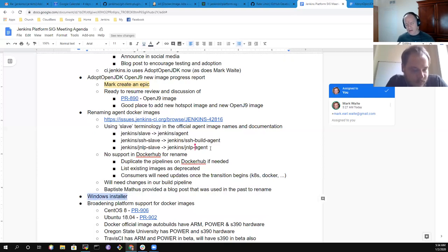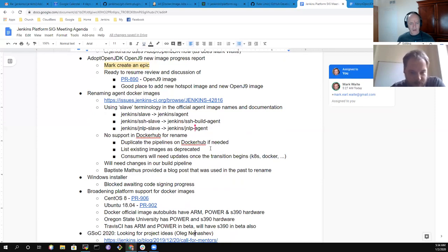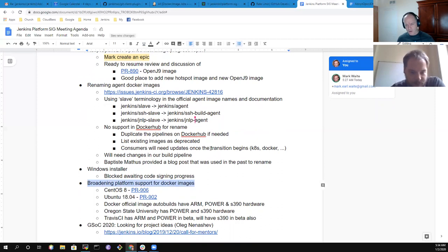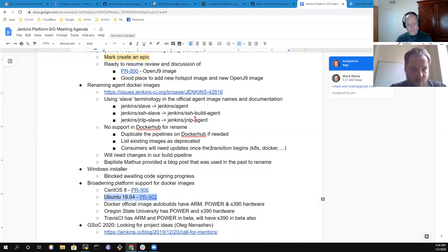Windows installer: Alex Earl is not here, so we note it's blocked awaiting code signing progress. On broadening platform support: we have PRs proposing CentOS 8 — possibly replacing CentOS 7 — a proposal to add an Ubuntu image, and notes from previous meetings on platform build capabilities available in other projects.